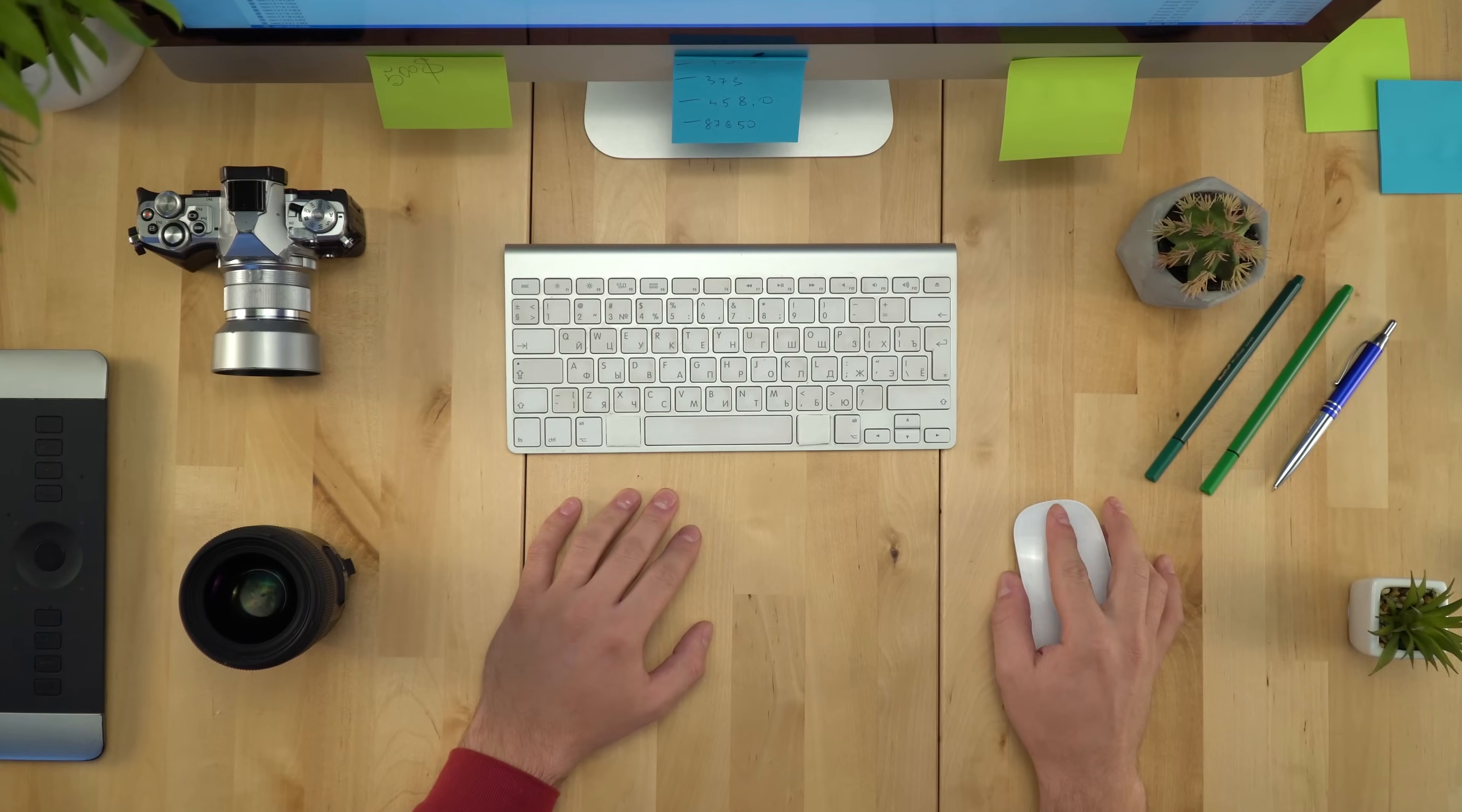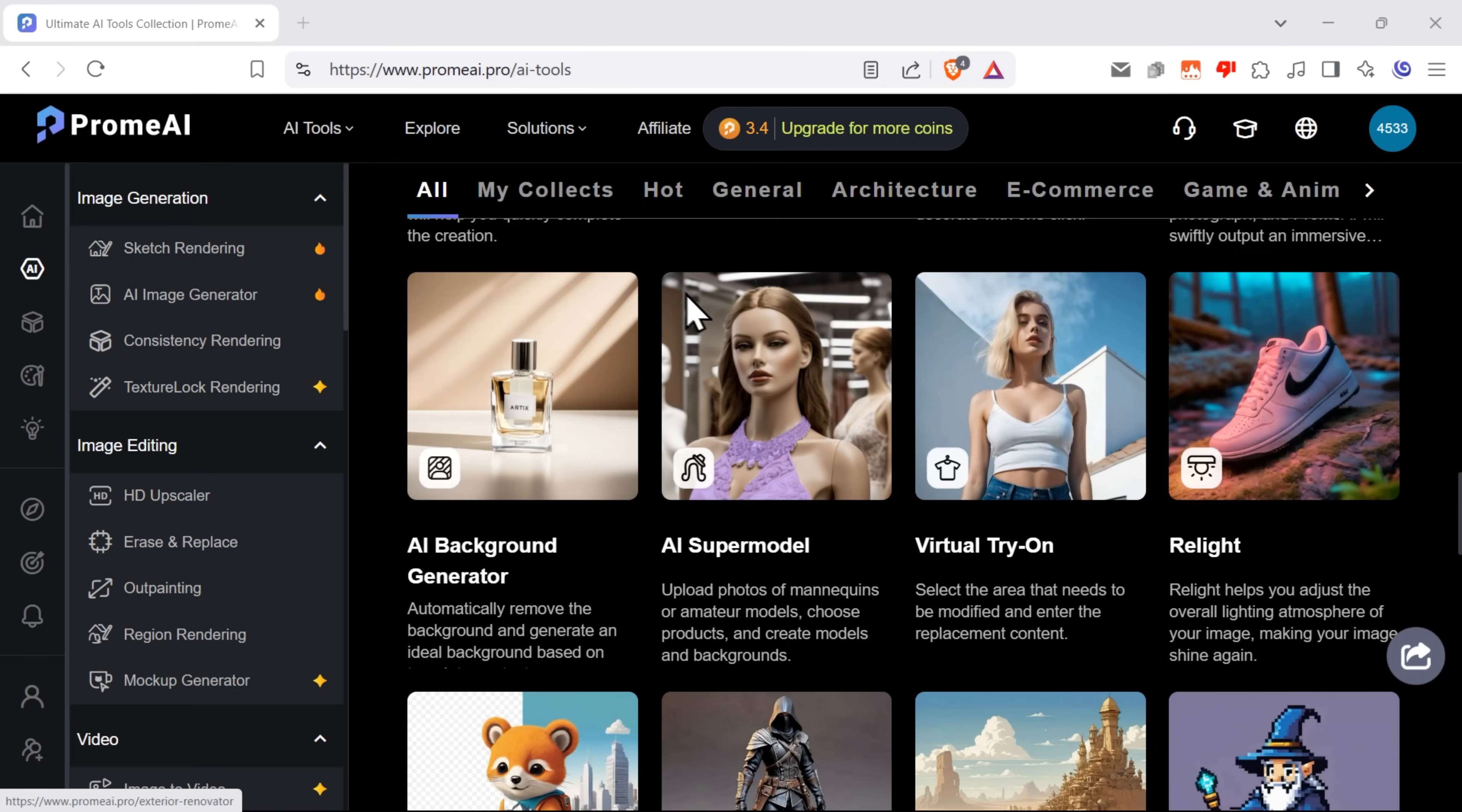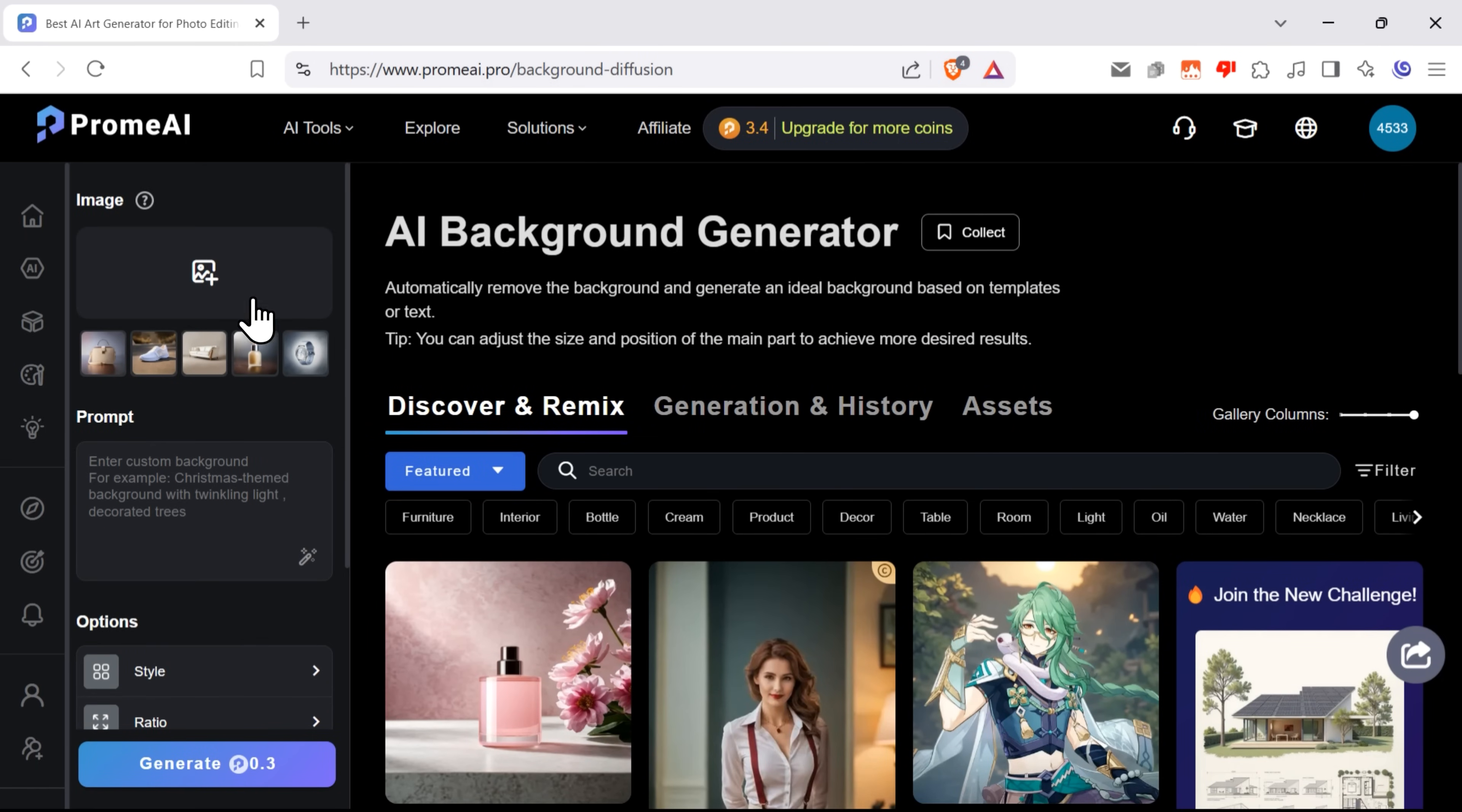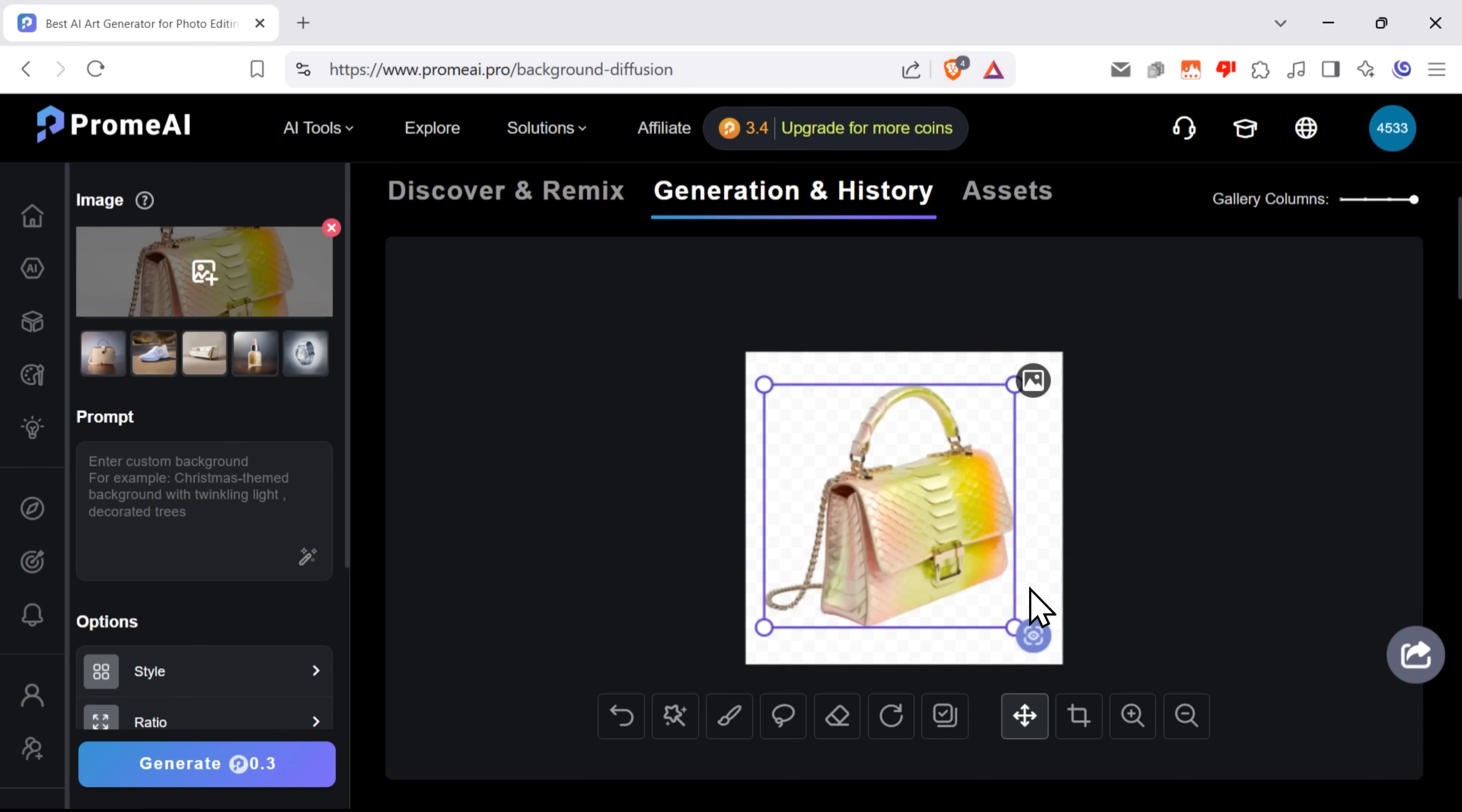Let's look at one last feature for this video. Background generator. This tool allows you to generate custom backgrounds for your images, which might be amazing for those product photos. Let's see how it works. Let me upload my image here. This handbag, for example.